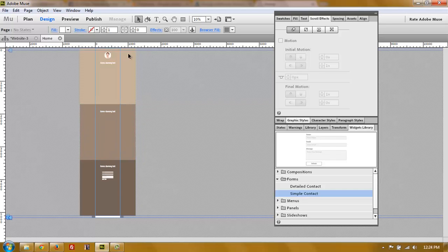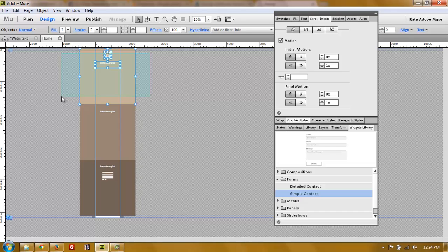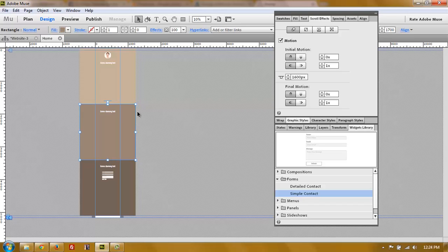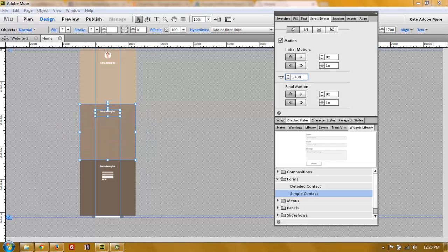Now you have to set the key position individually for every section. Select everything in the first section - background and all content - and set the key position to zero, because the first section starts at zero pixels at the top of the browser. For the second section, select everything and set the key position to 1700, because we made the rectangles 1700 pixels tall.